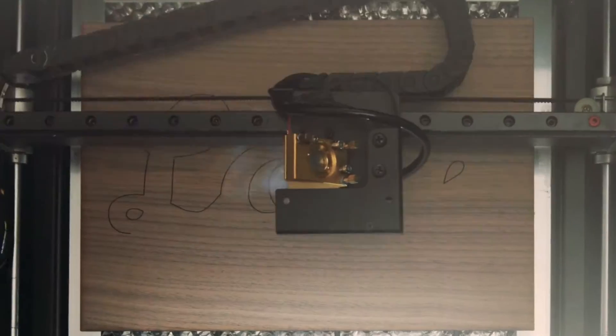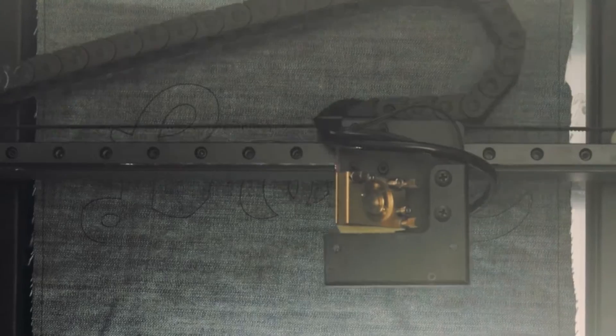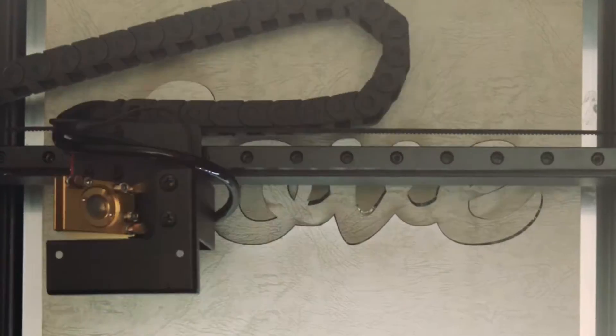Beemo engraves wood, paper, leather, acrylic, and dozens of other materials.